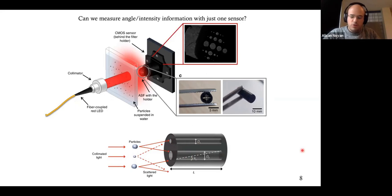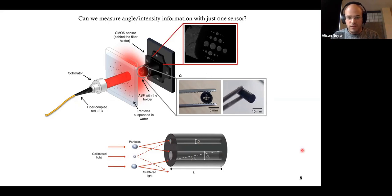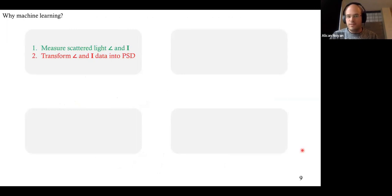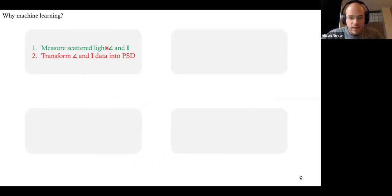Within the filter, there are many holes. For each of them, depending on their diameter, the cutoff angles are different. So far so good — we can capture the angle-intensity information. But we need to do two things for this device to work: capture the information, and then transform it into particle size distribution. How do we do that?